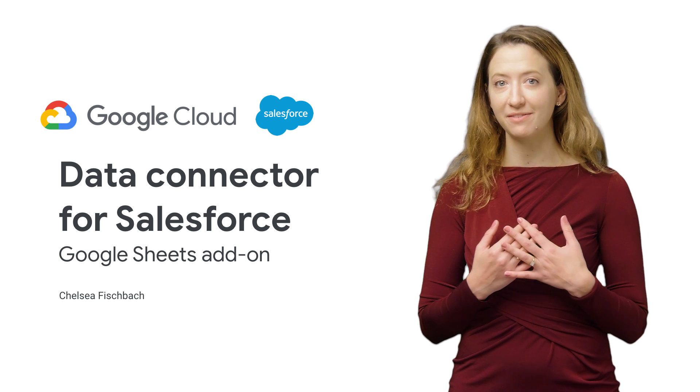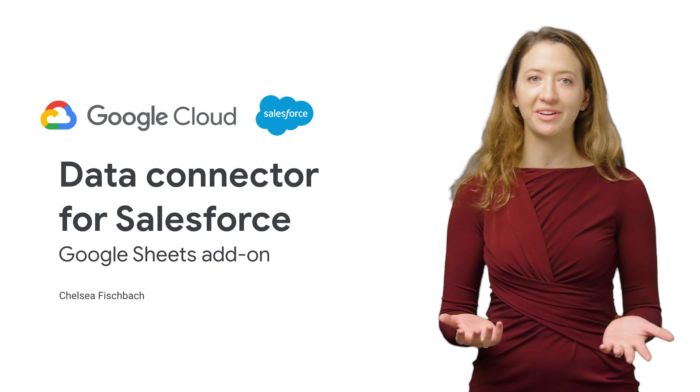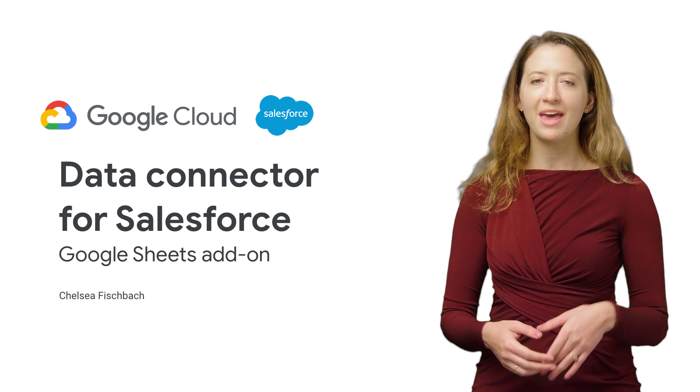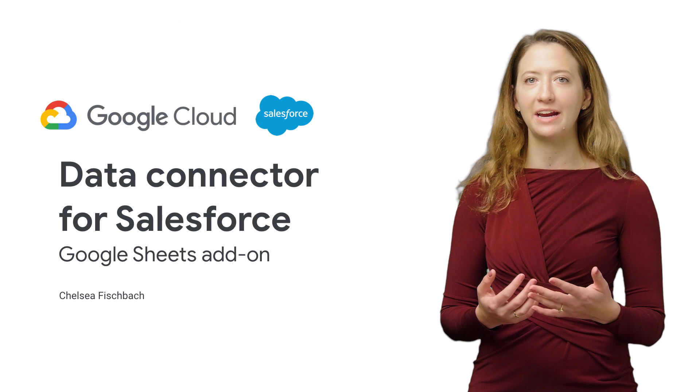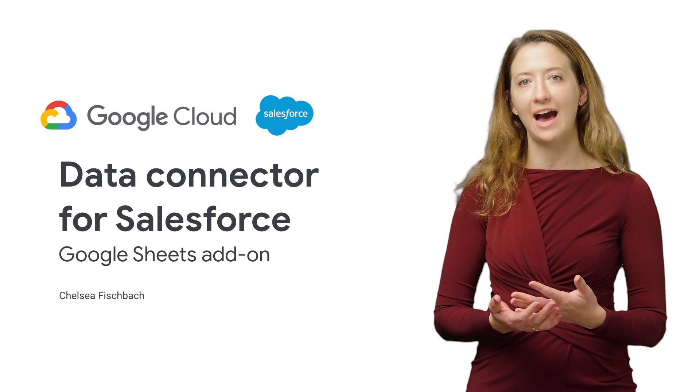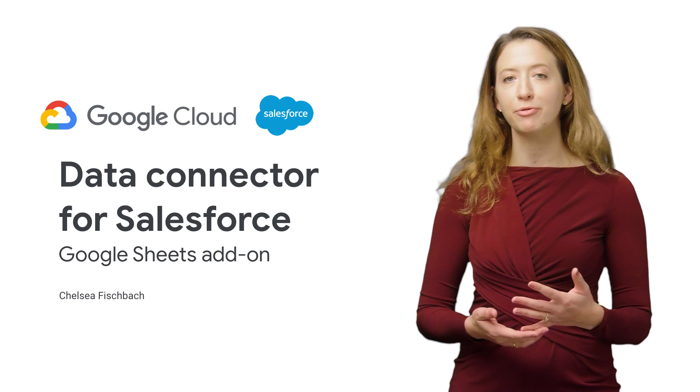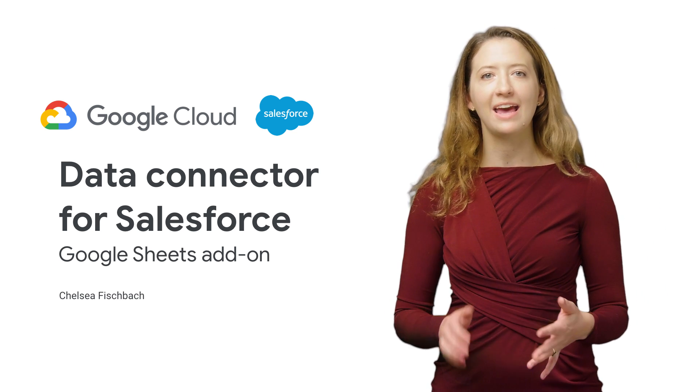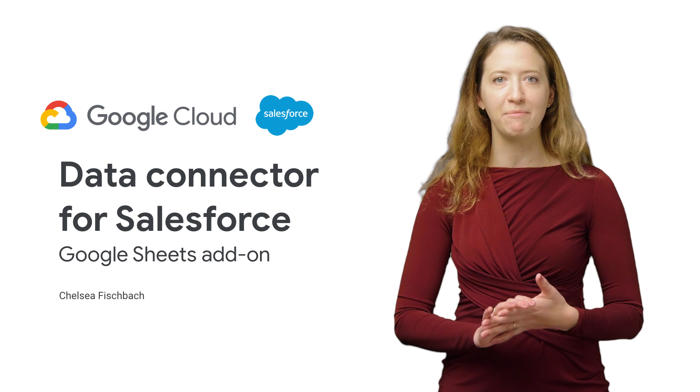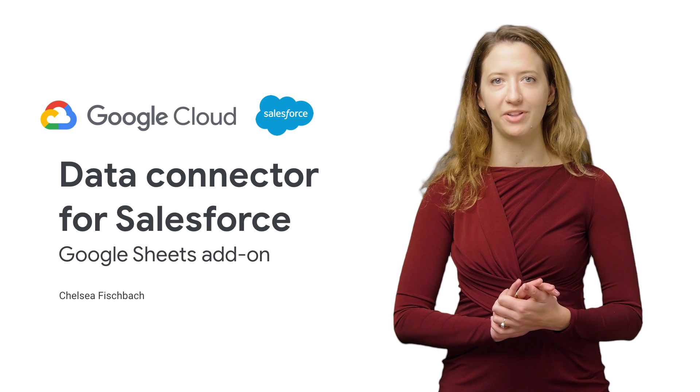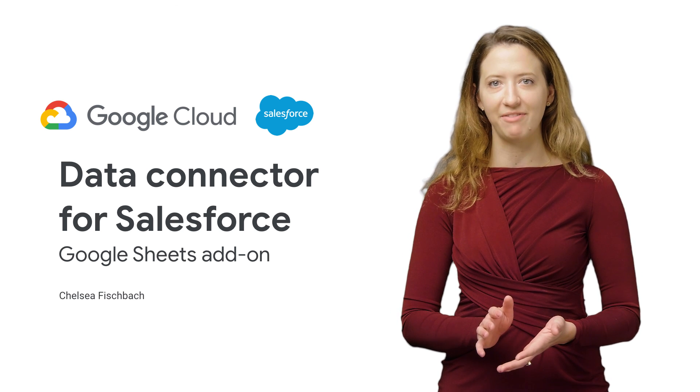My name is Chelsea Fischbach. I'm from the Global Technology Partnerships team. And we're going to be talking about how you can use this add-on to improve the collaboration of your team and save time every day with your Salesforce workflows. Let's dive in.